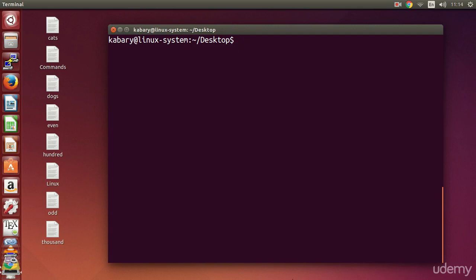Hello everyone. In this video I will show you how to execute multiple Linux commands in a single line, and I will show you how to accomplish this using two different methods. So let's get started.